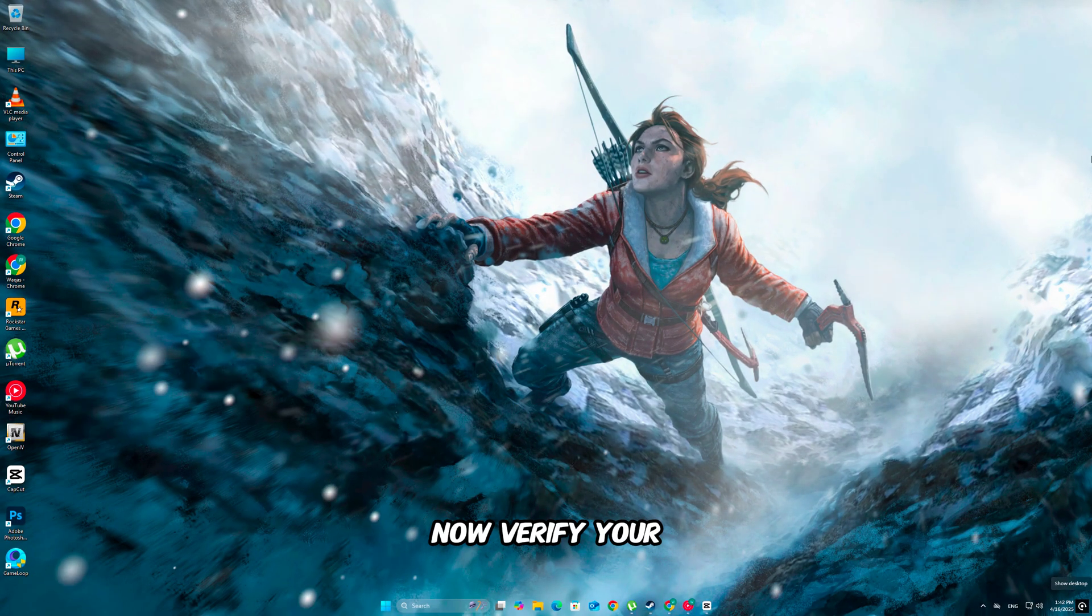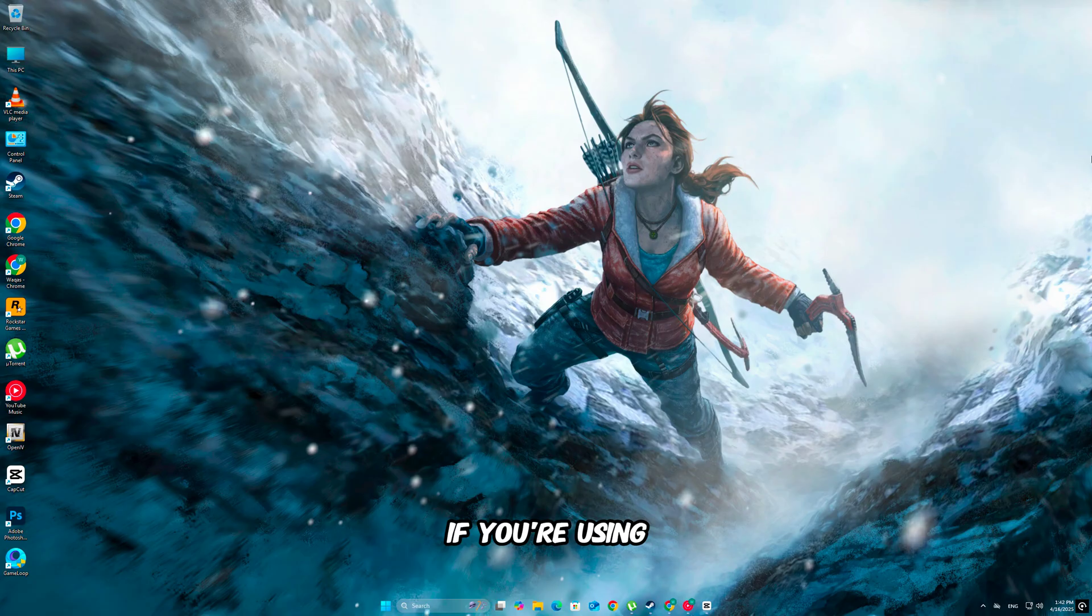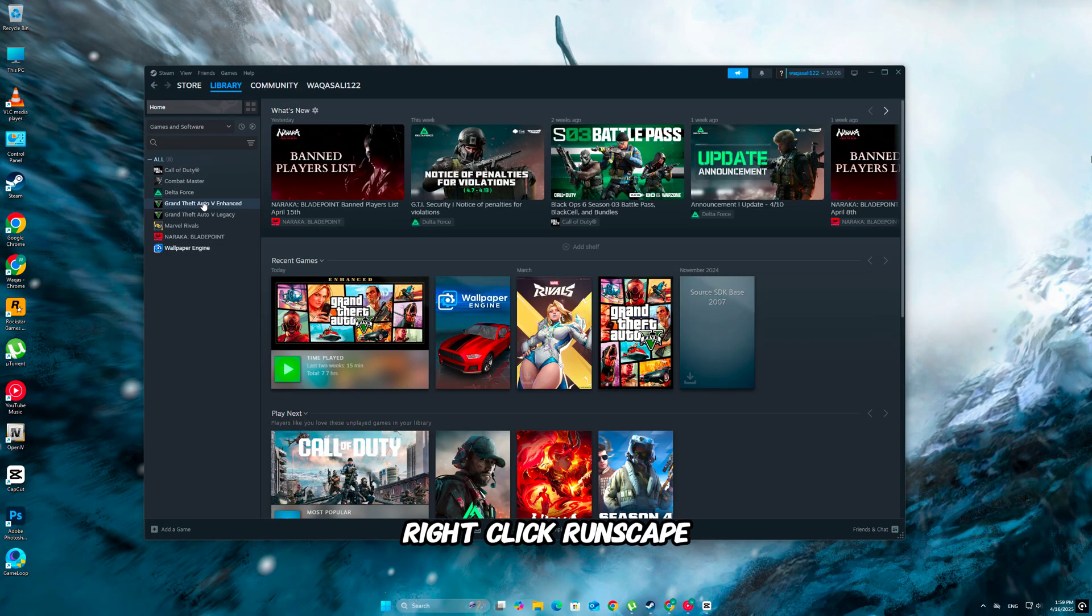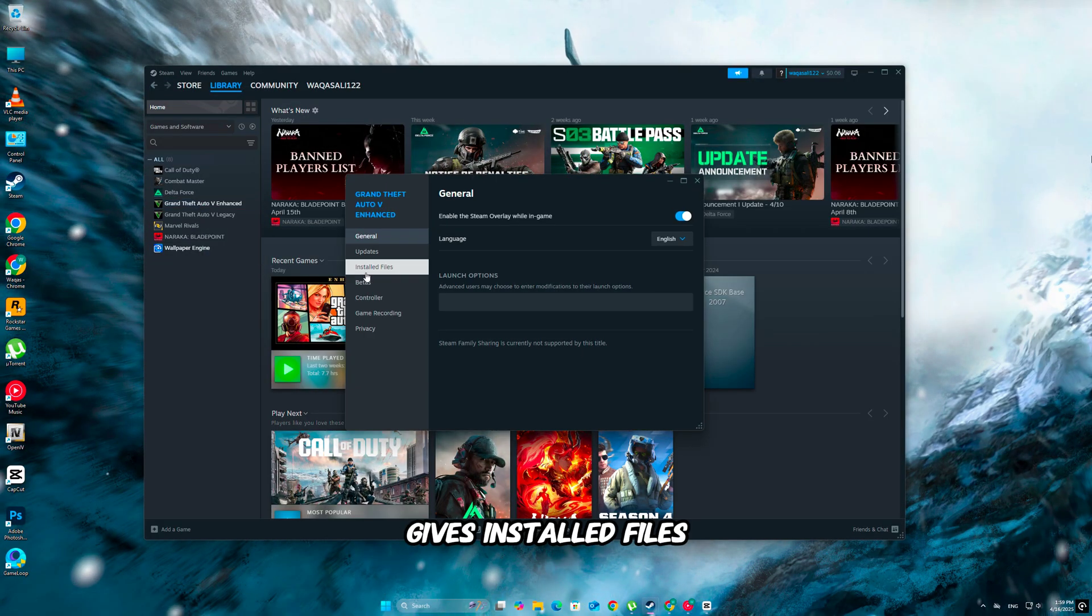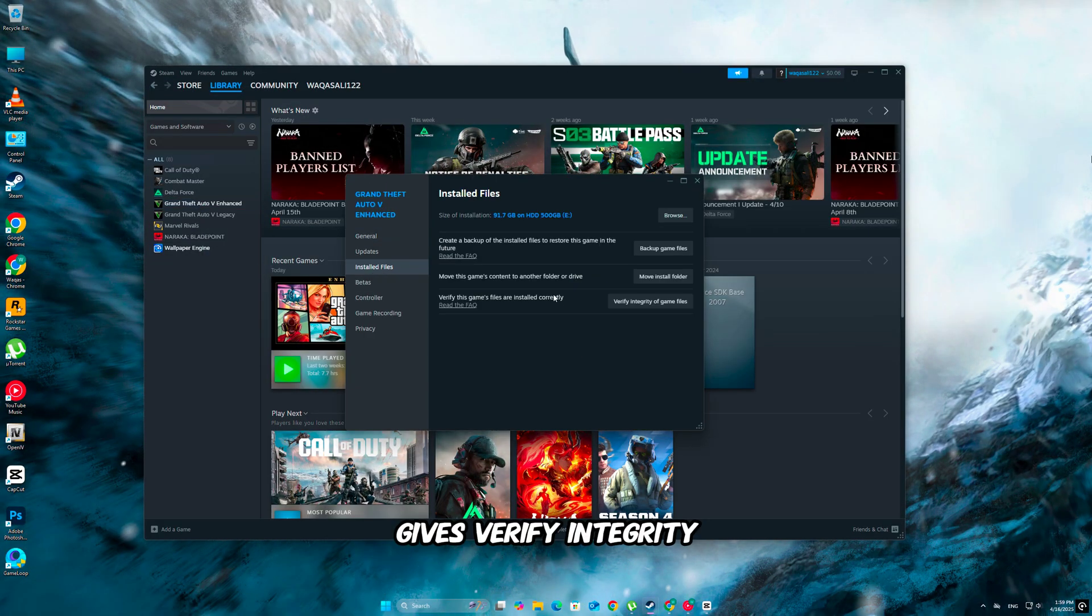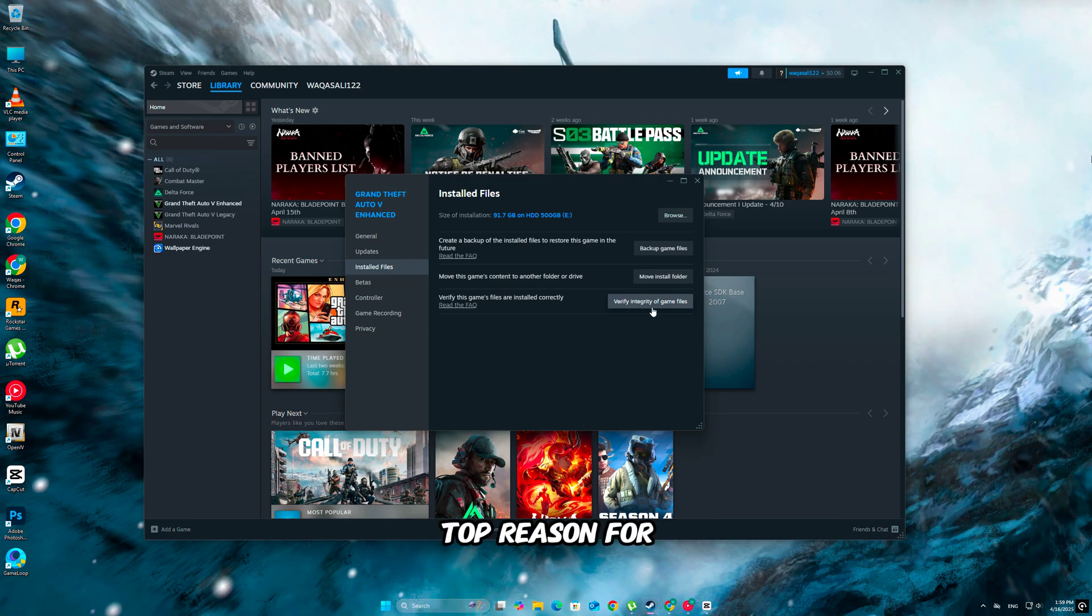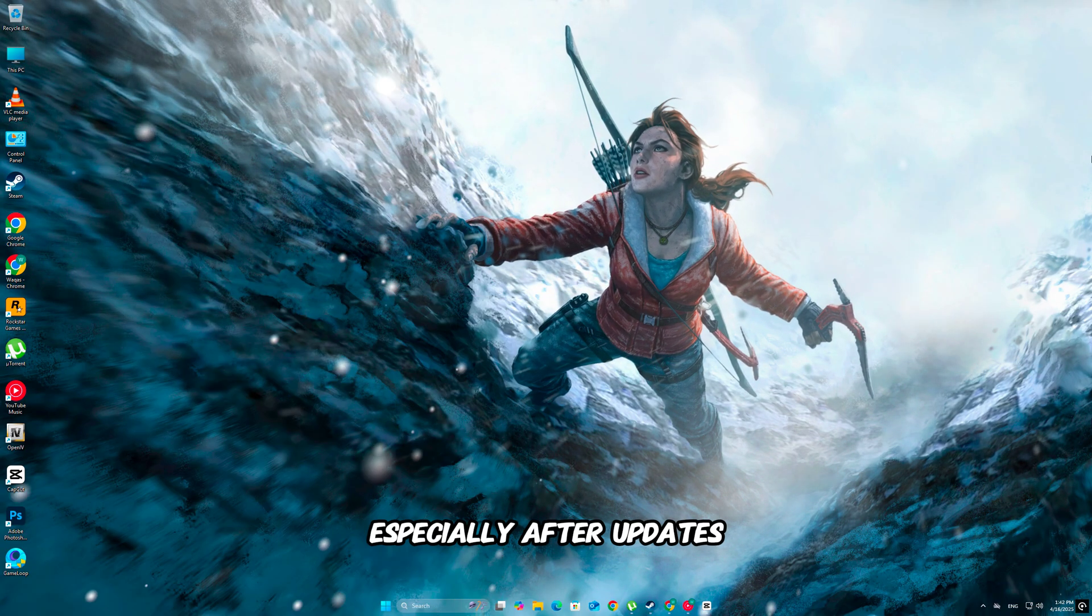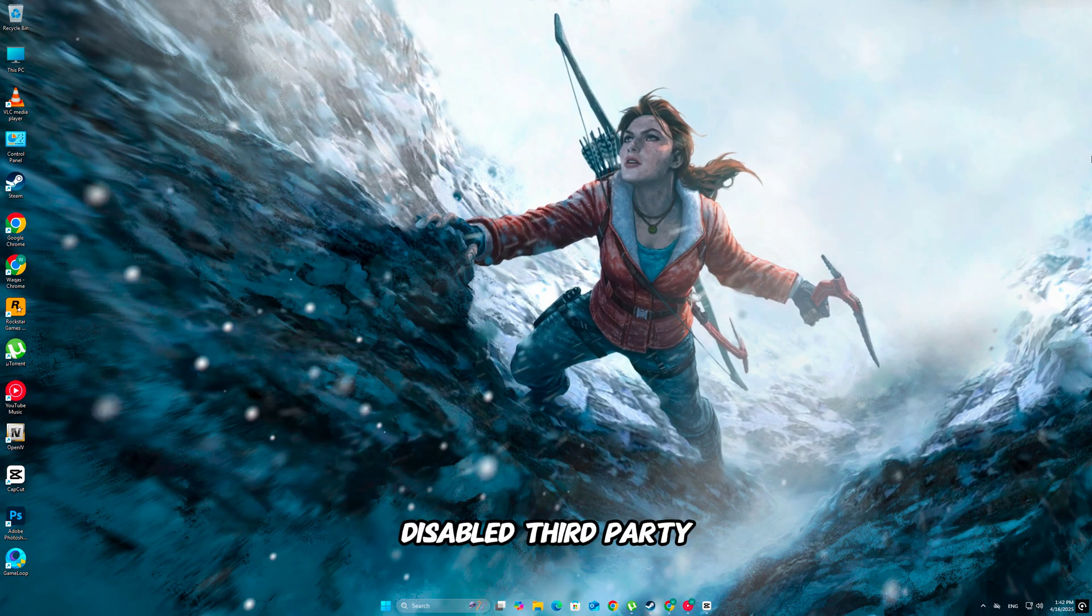Now, verify your game files. If you're using the Steam version, right-click RuneScape, go to properties, installed files, then verify integrity. Corrupted or missing files are a top reason for fatal crashes, especially after updates like Dragon Wilds.